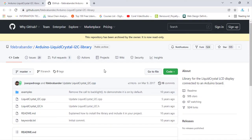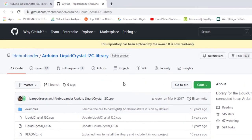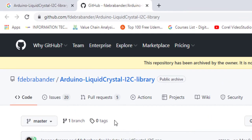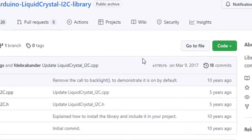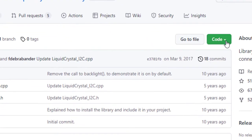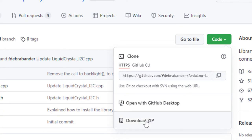In the code parts, the first thing is to download the LiquidCrystal I2C library. There is one on GitHub - I've included the link in the description. Go to the website, click on Code, and then click on Download ZIP.